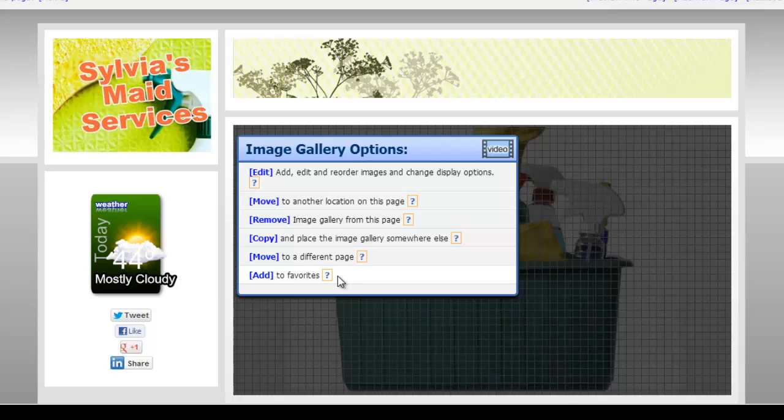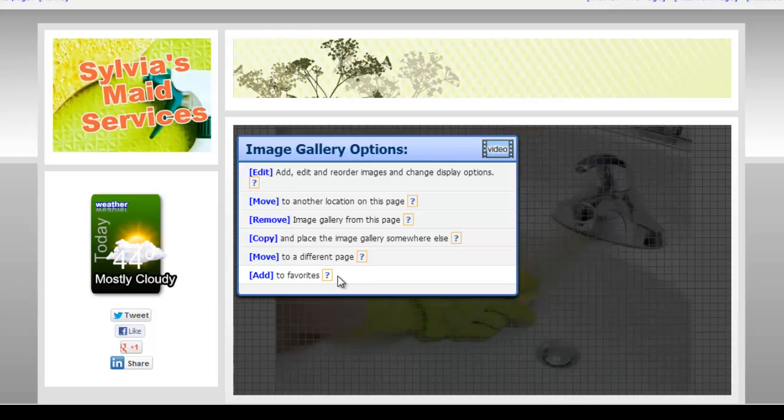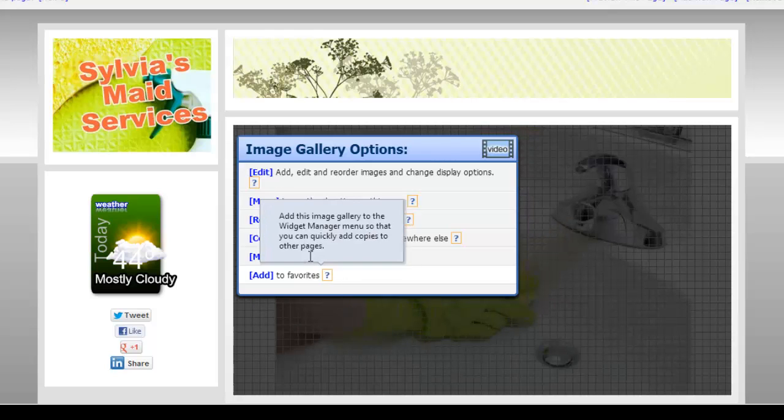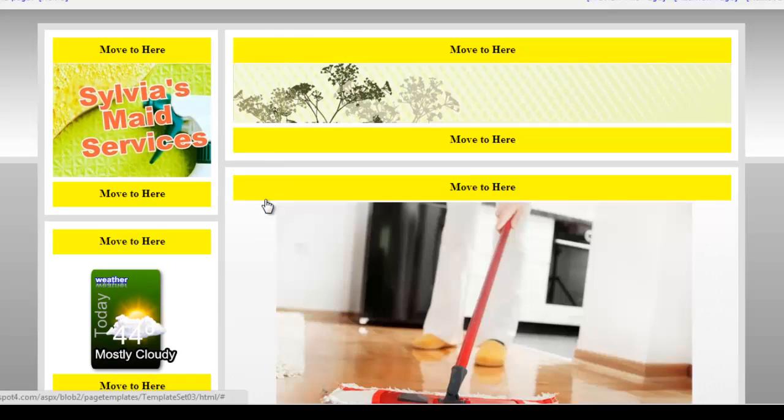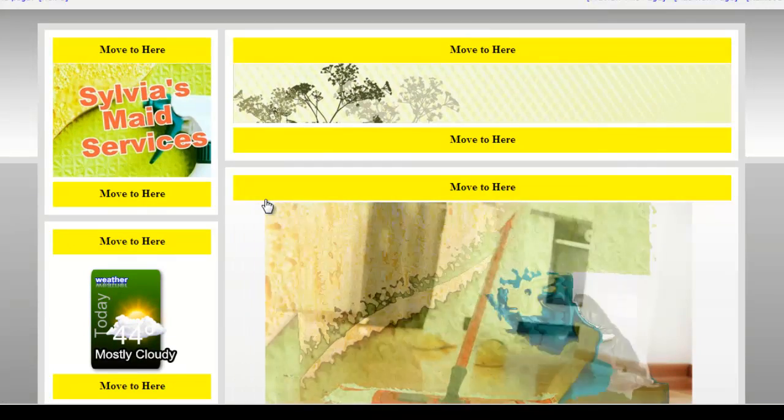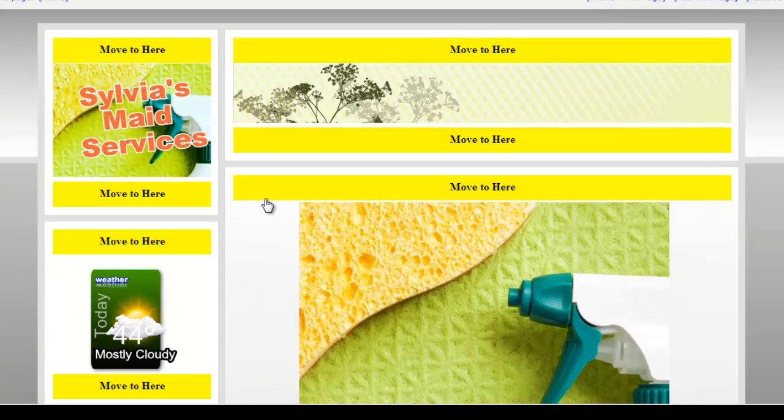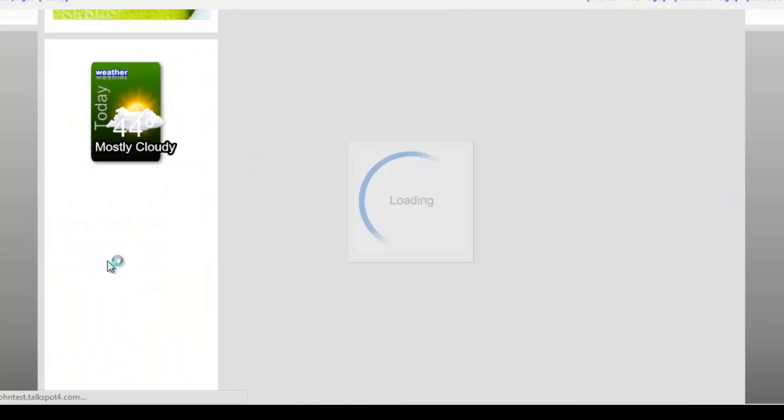If you'd like to move your gallery to another spot on the page, select the first move option. The system will show you other places on the page you can go and it will automatically resize.